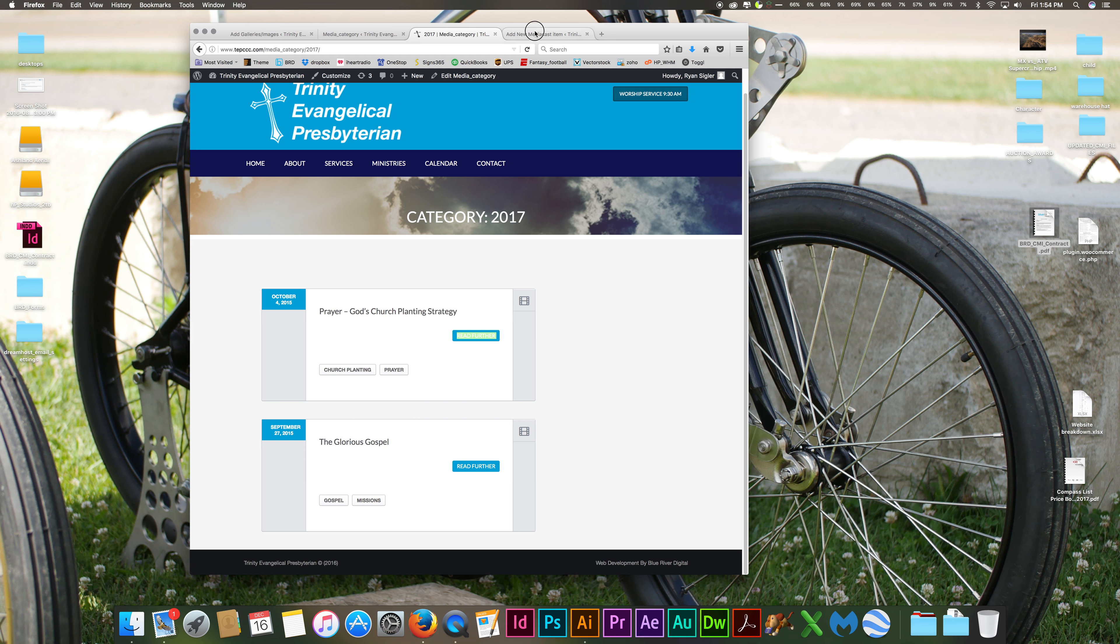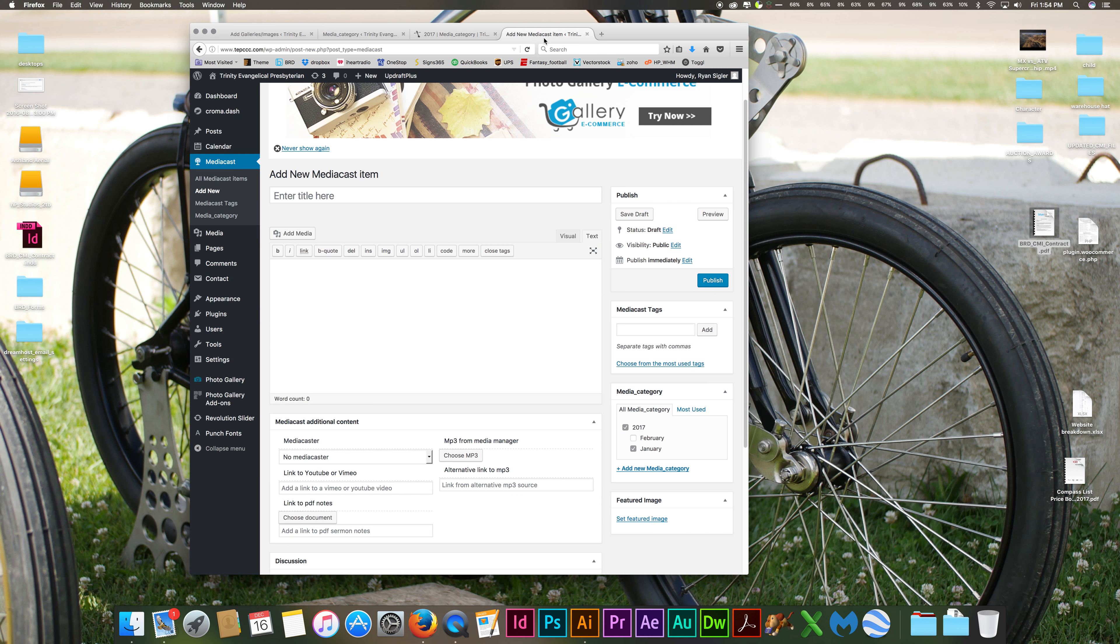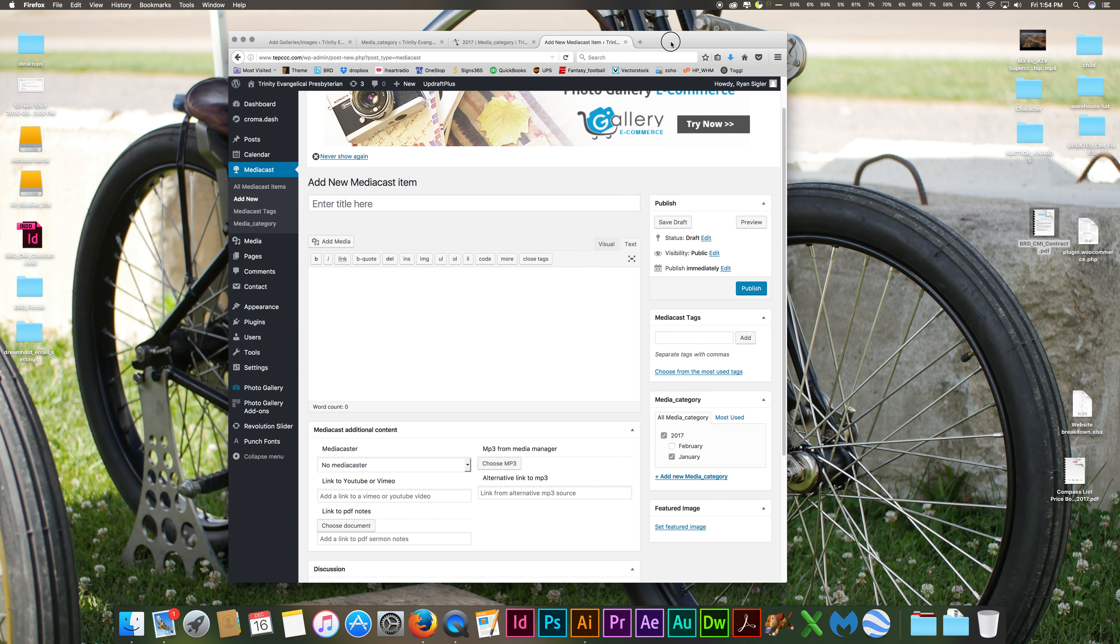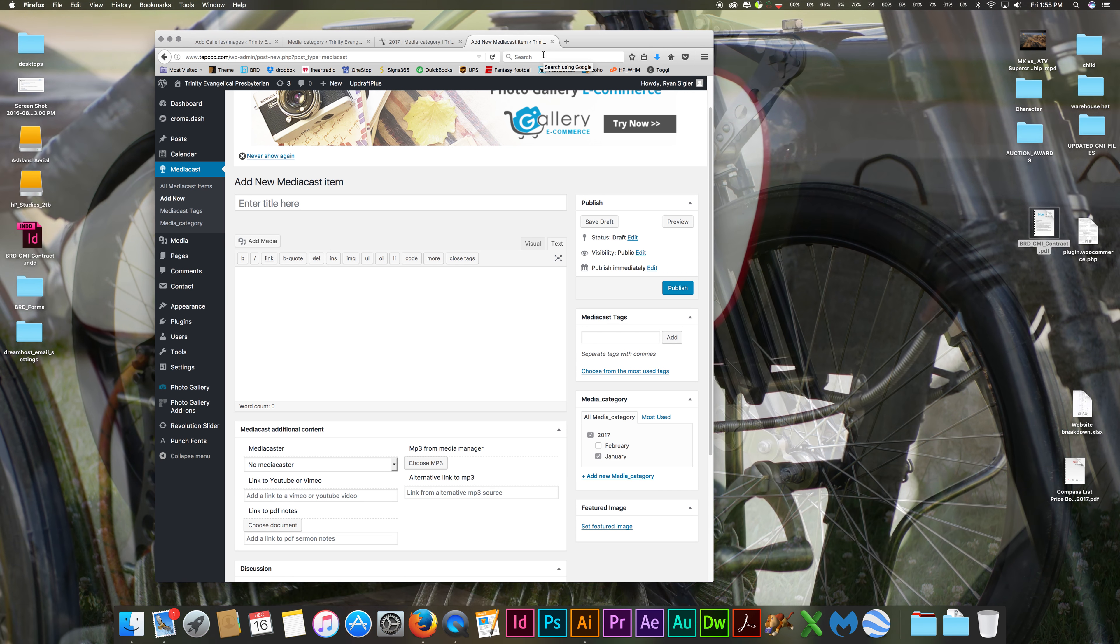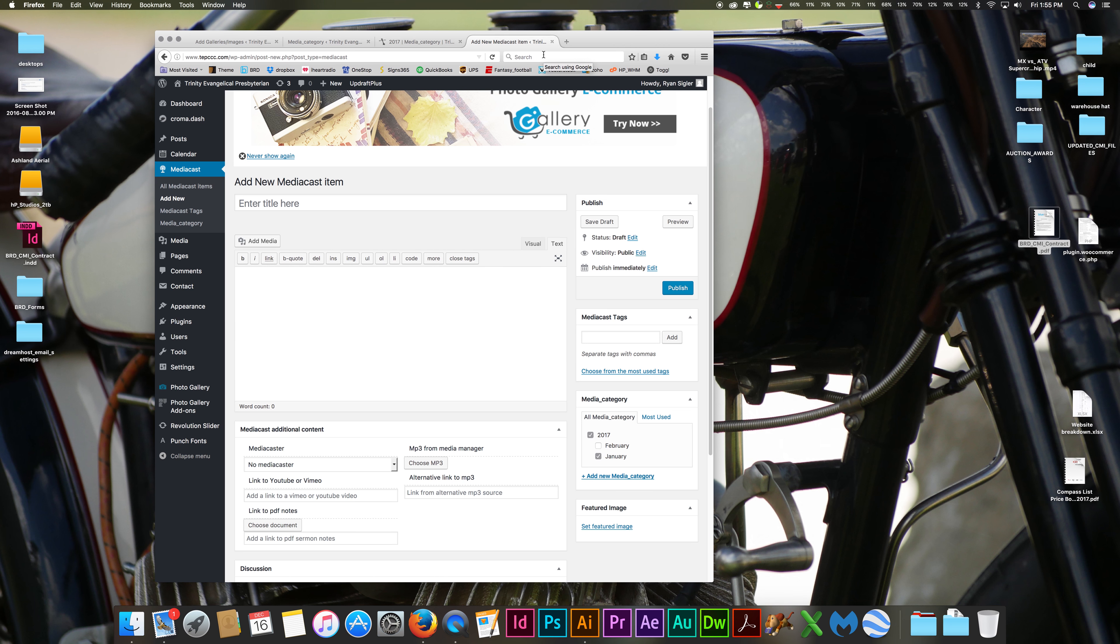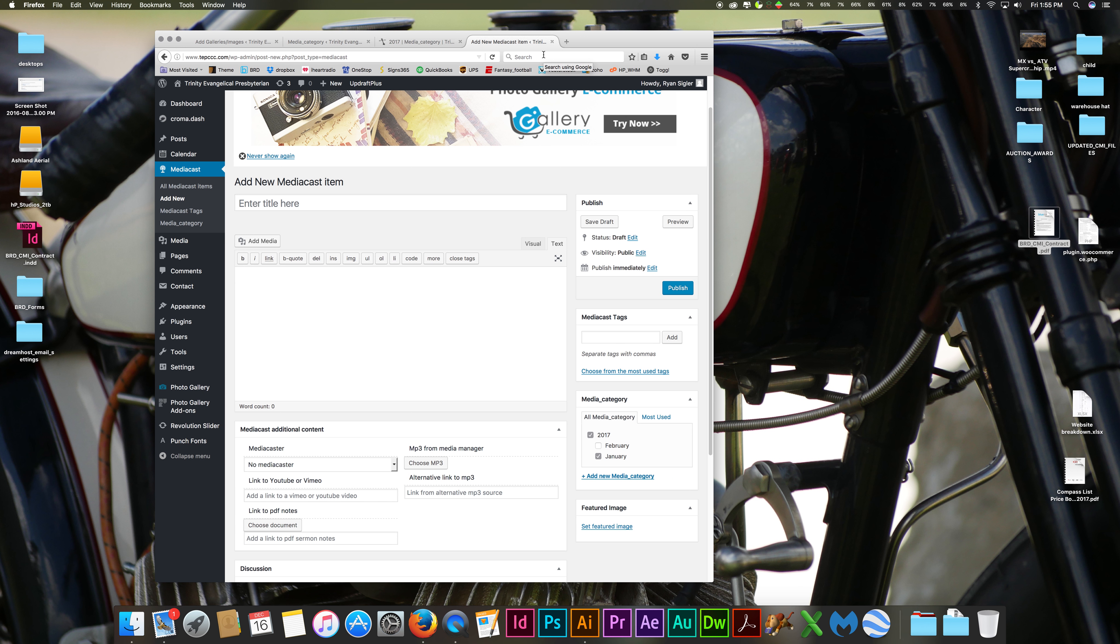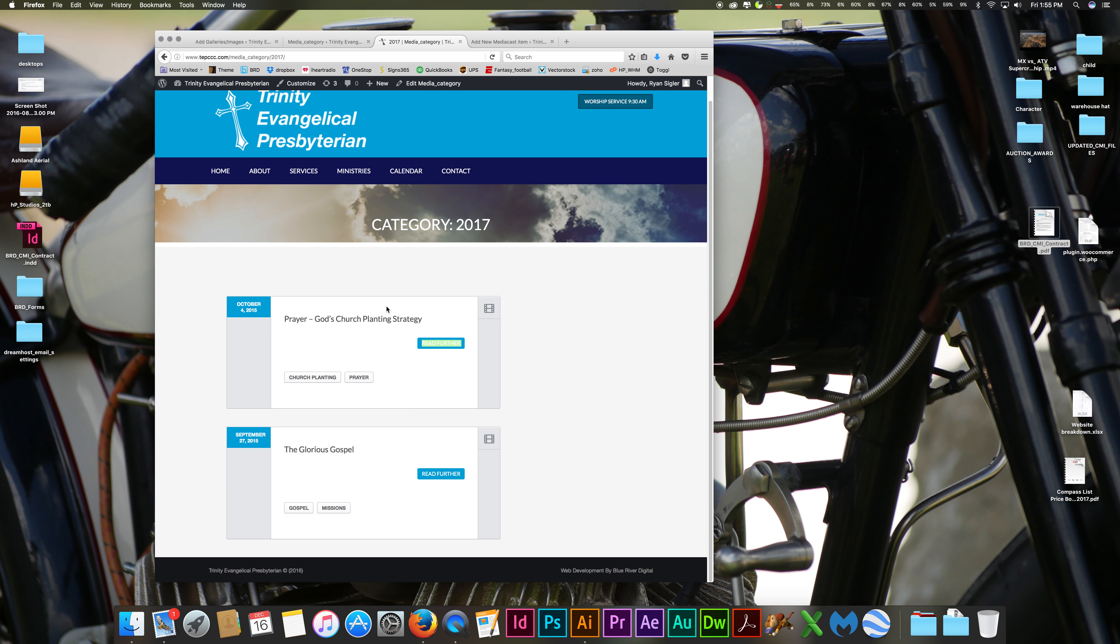You have my business card on how to do anything. If you run into any problems, again, shoot me an email, give me a call. I'd be glad to work on it for you. And that's how you add a sermon. And I think that's everything. One more thing, check to make sure that your sermon showed up and is live. And that's it. Pretty easy.